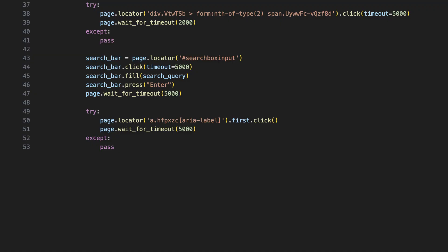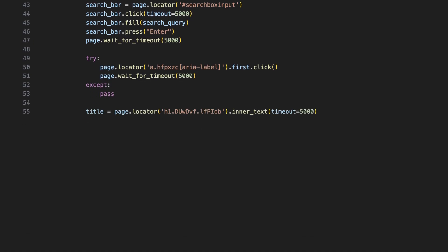The following code tries to click the first result that appears from the search. Once clicked, it again waits briefly to ensure the business profile has fully loaded.